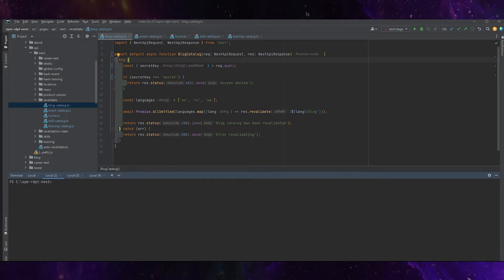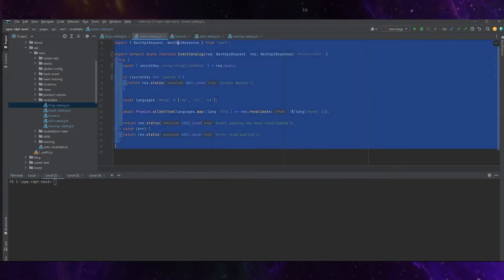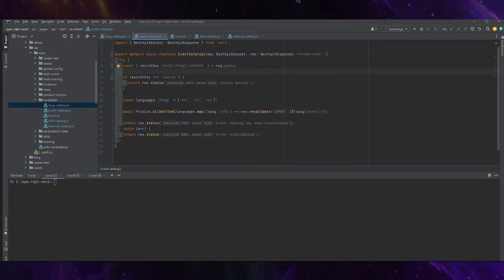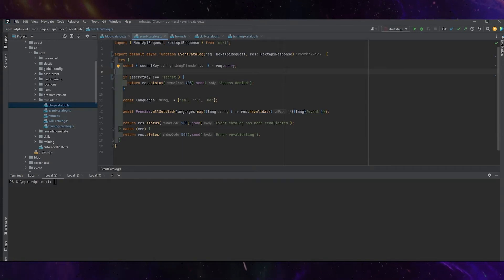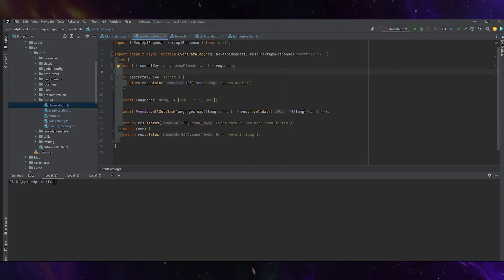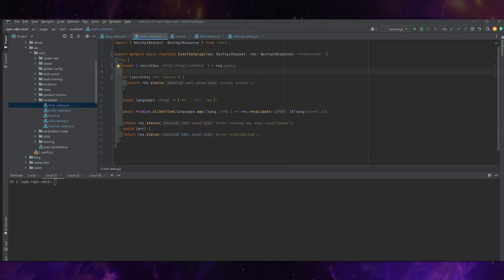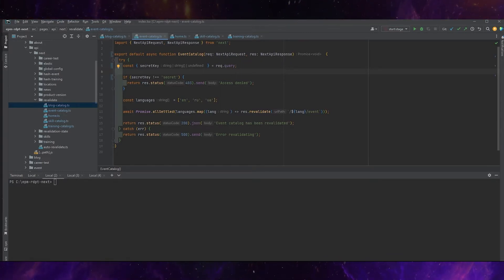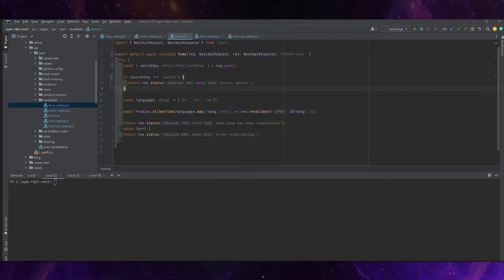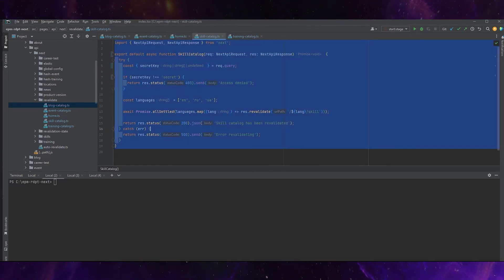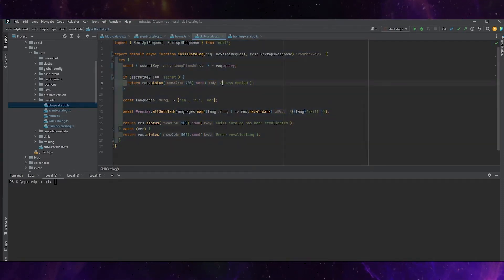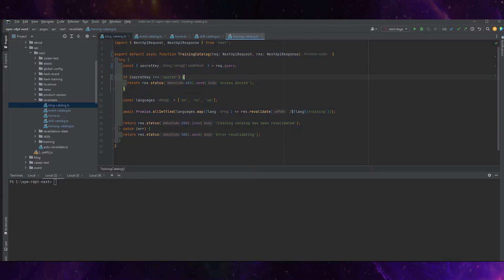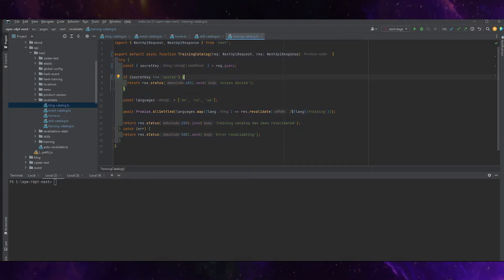We have several files with almost the same logic. This endpoint takes some secret key and after that, if this secret key is correct, we just pass a truth and create some revalidation of state. We have such endpoint for home page, for skill catalog, for training catalog, for blog catalog and event catalog.